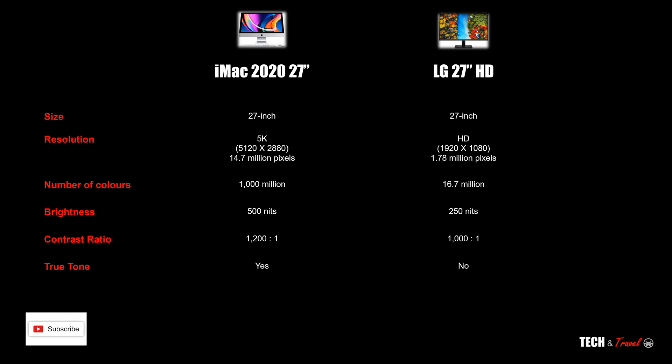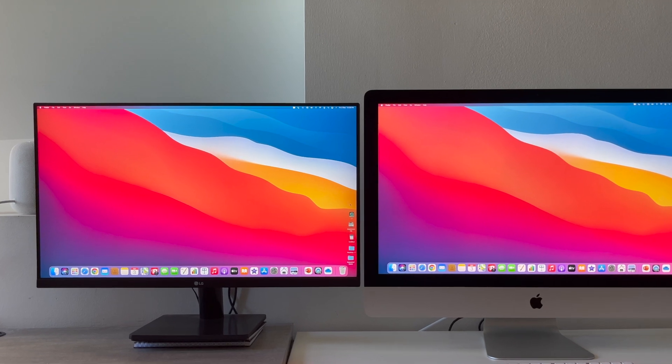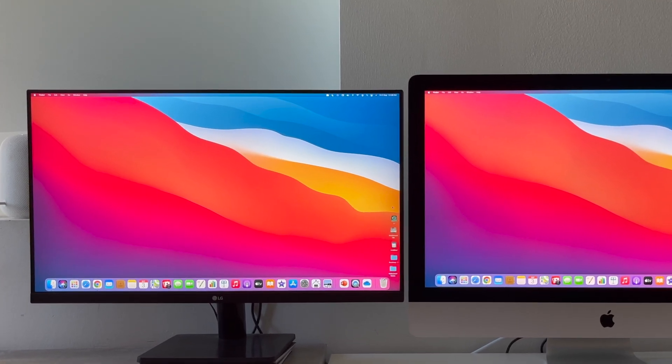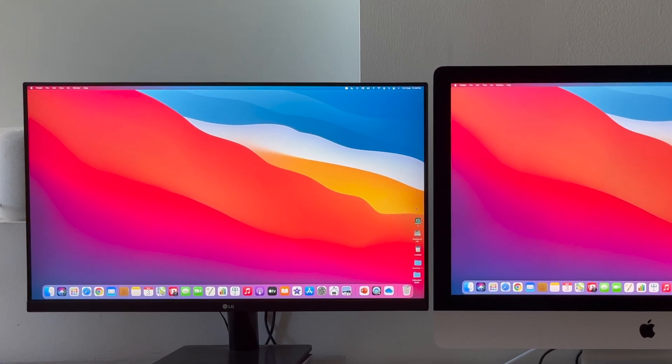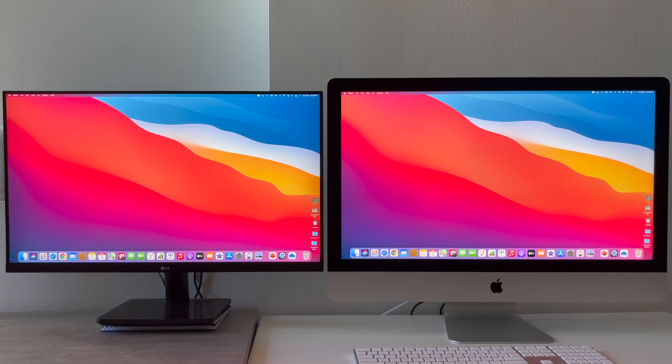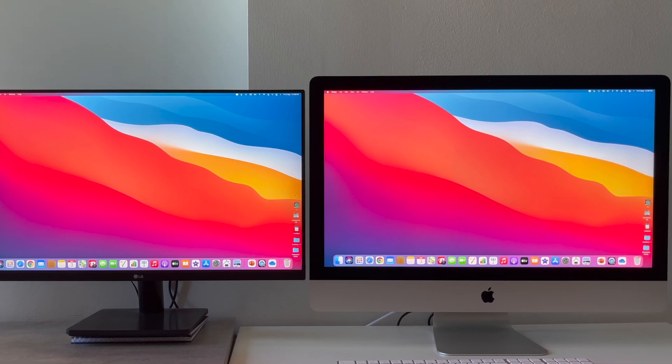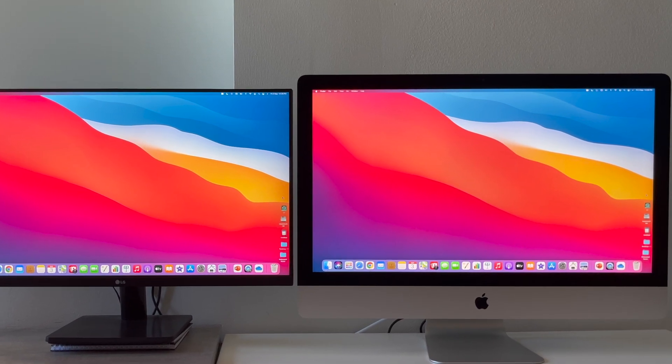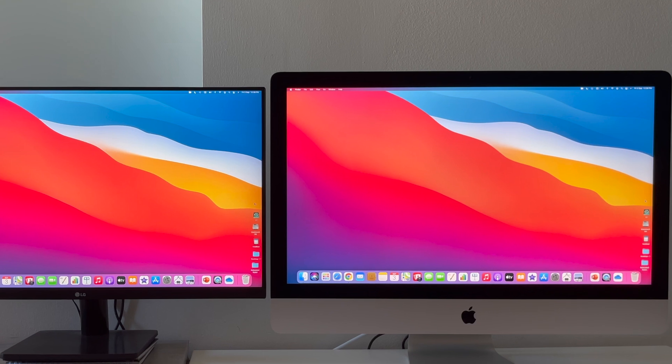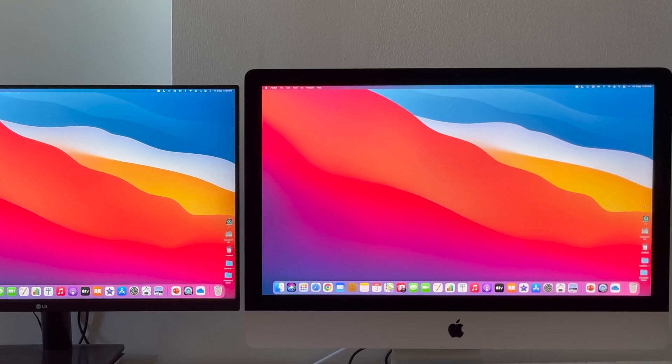Coming to the design, there is clearly a very big difference. LG has a very modern design, a very thin bezel which really makes it stand out and it is so easy to work with. On the other hand, iMac has rather thick bezels and it has started to look a bit outdated in 2021.